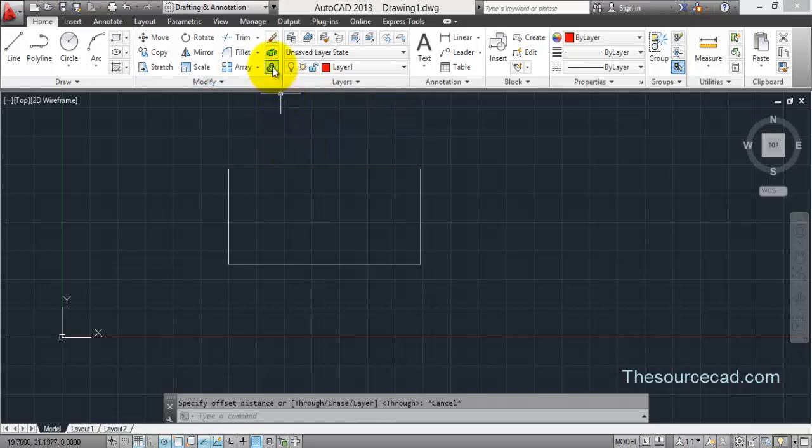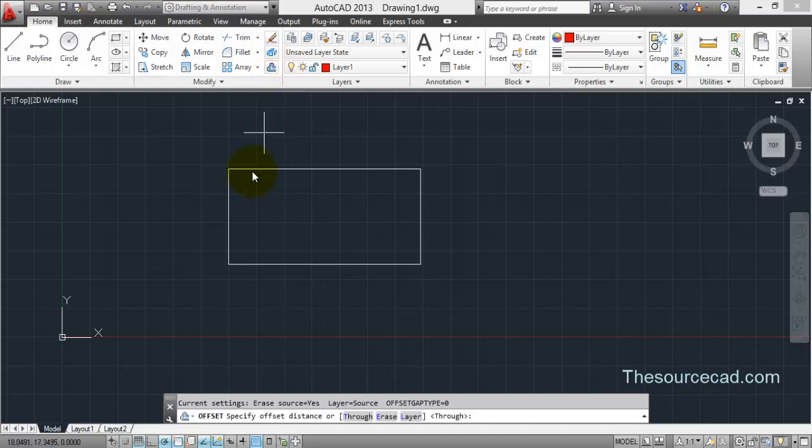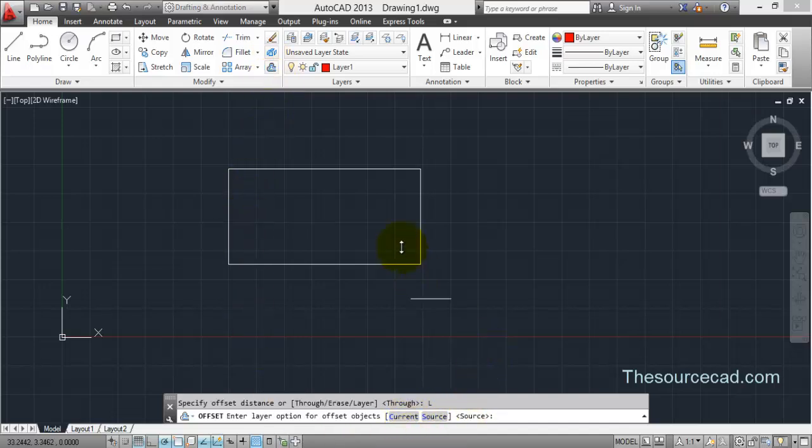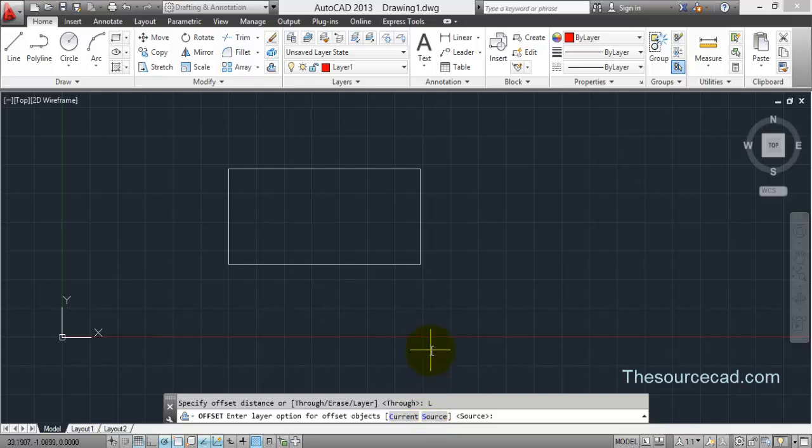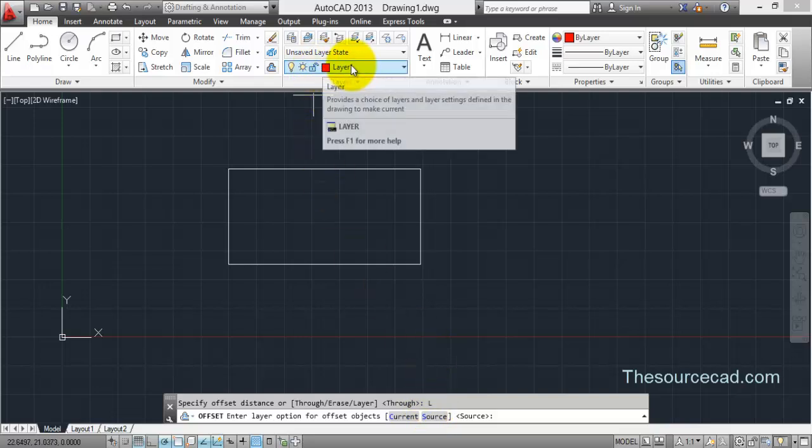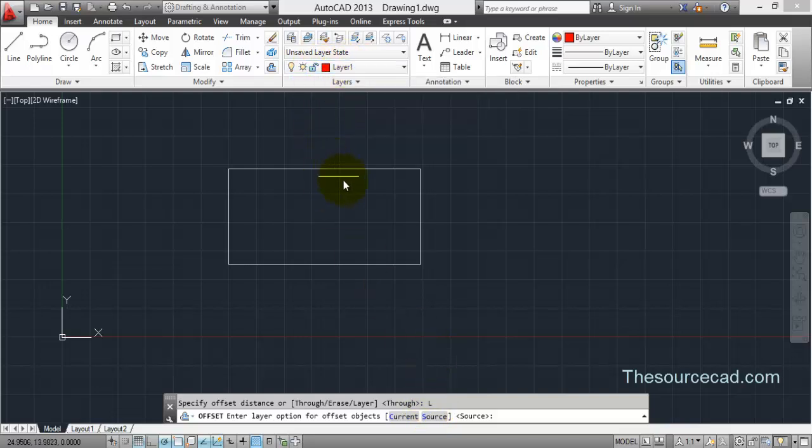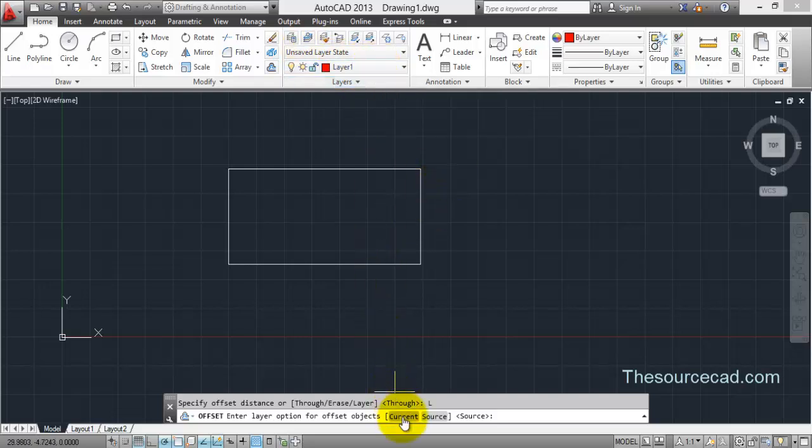Now select this offset tool and click on layer. If you want to place your new offset on a different layer, you can select either of the options. For example, in this case my current layer is layer 1 and I want to place the new offset on layer 1. For that, I'll select current.